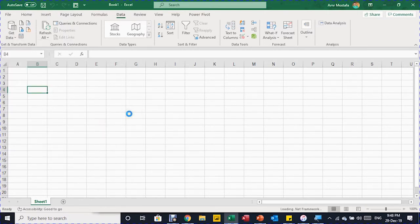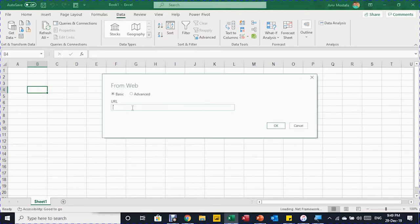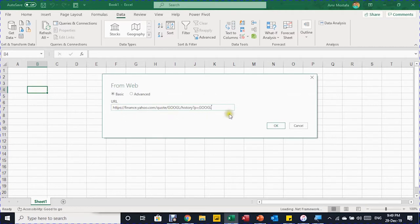We are going to select From Other Sources and then From Web. This will trigger a small window asking for the exact URL you want to use to extract data. You can either type in this window or just paste the URL. Here is the URL — I'm going to click OK.